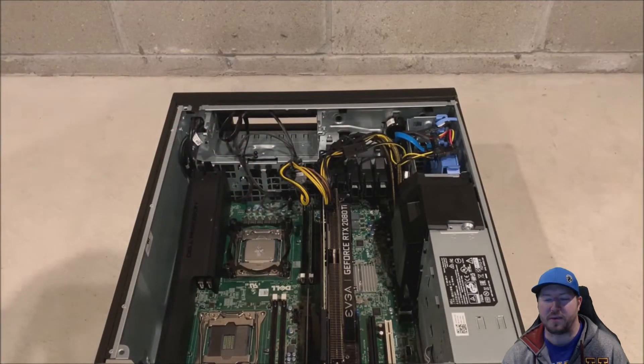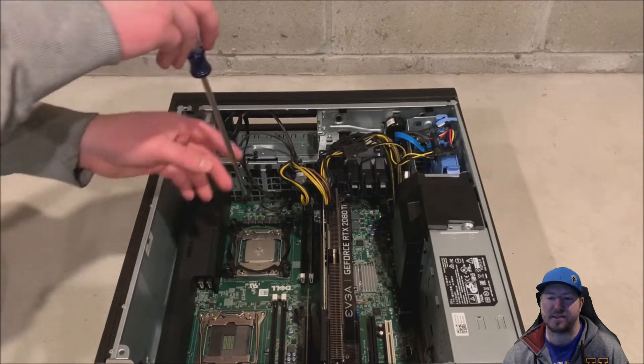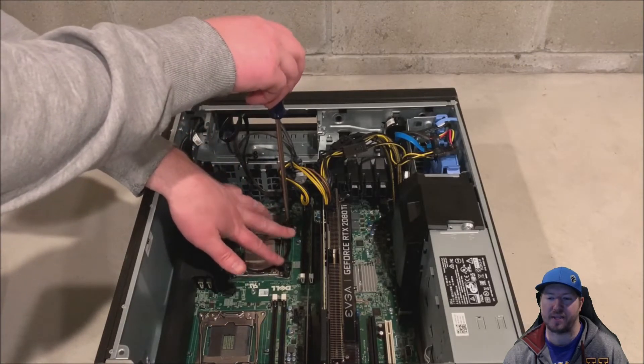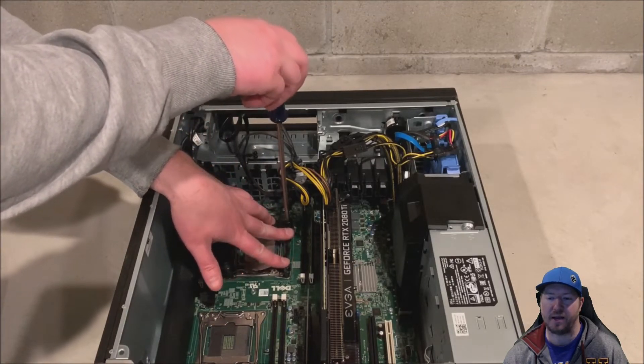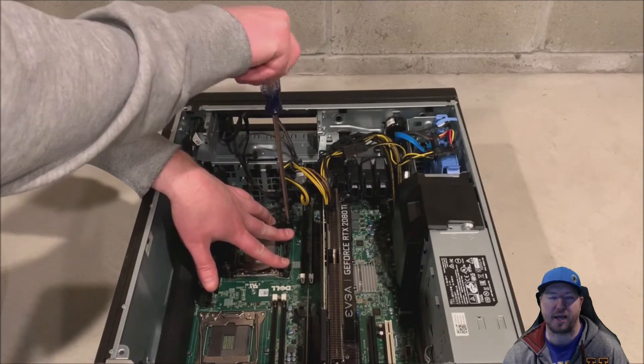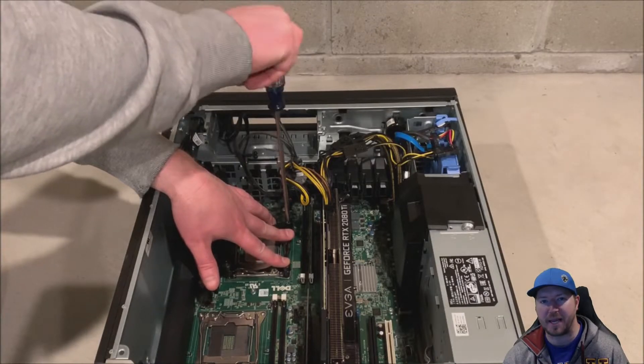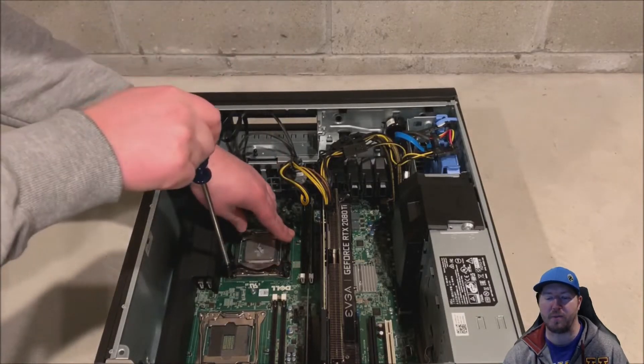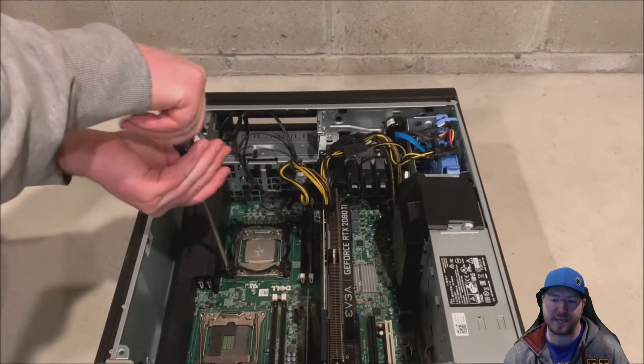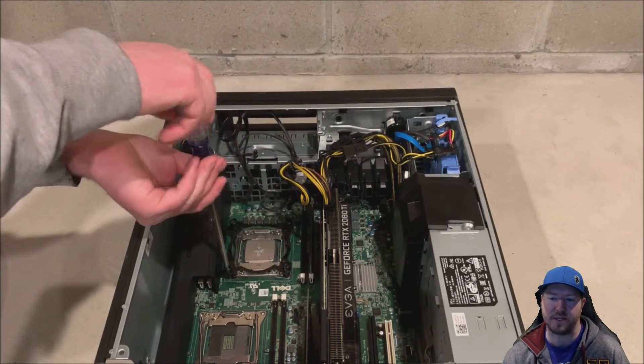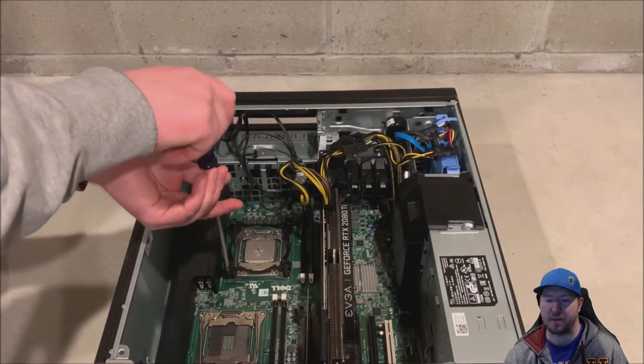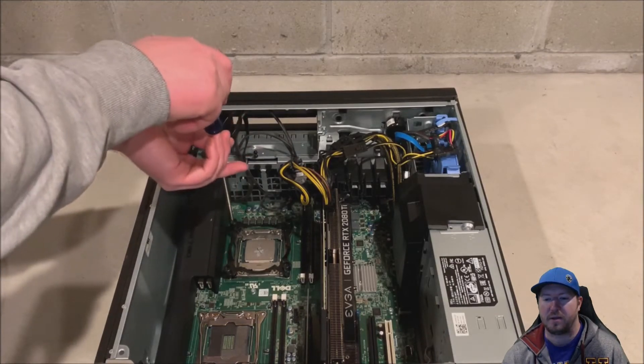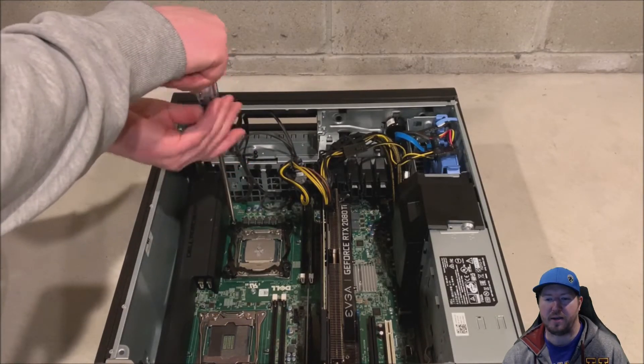All right. So we're going to diagonally screw this in. We're going to hand screw it in and we're not going to over tighten it cause there does need to be a little bit of play when we put our liquid cool heat sink onto this assembly. All right. So tighten it.